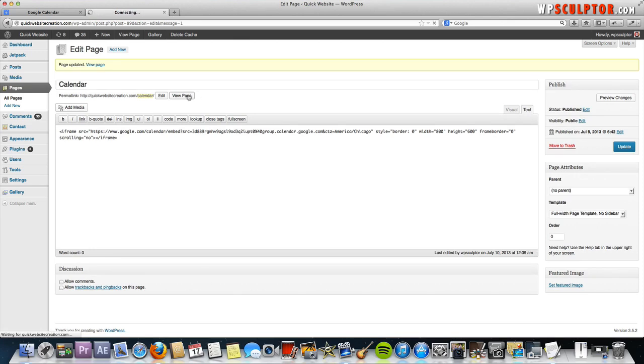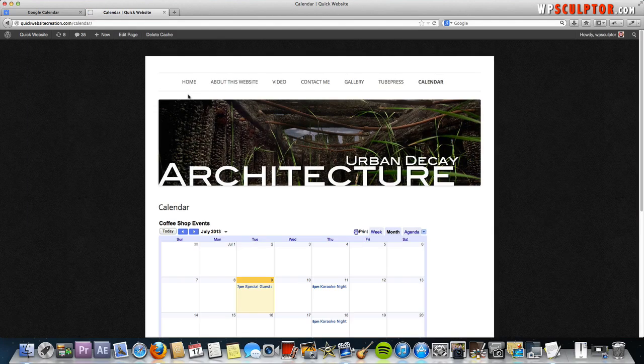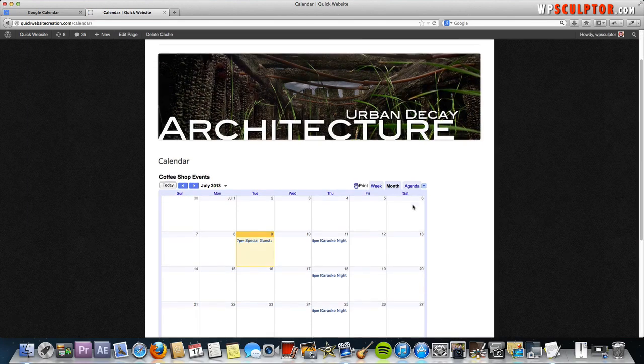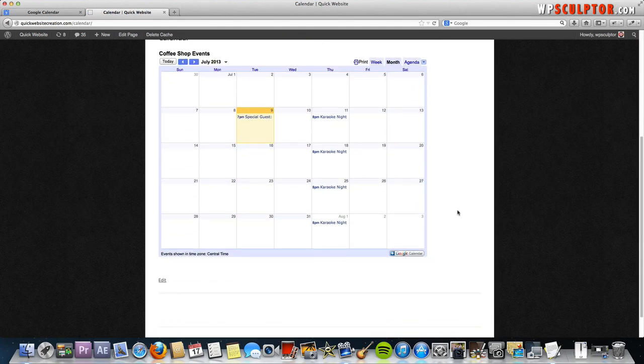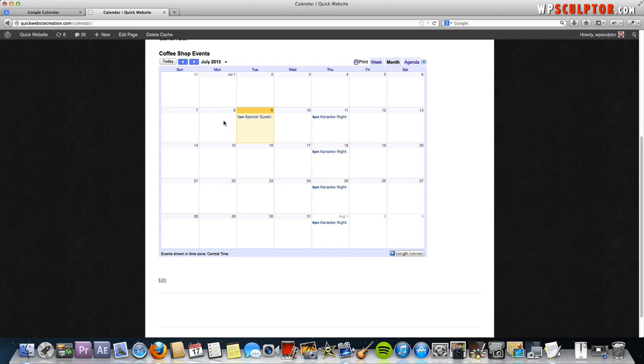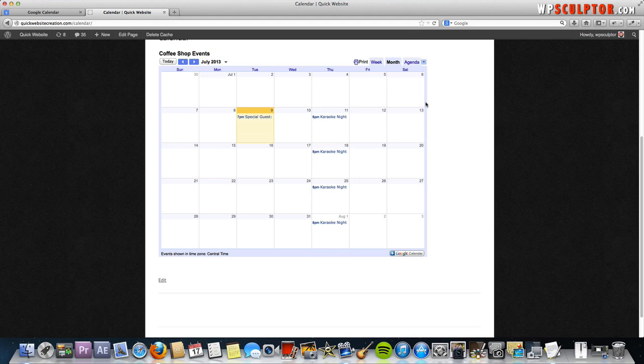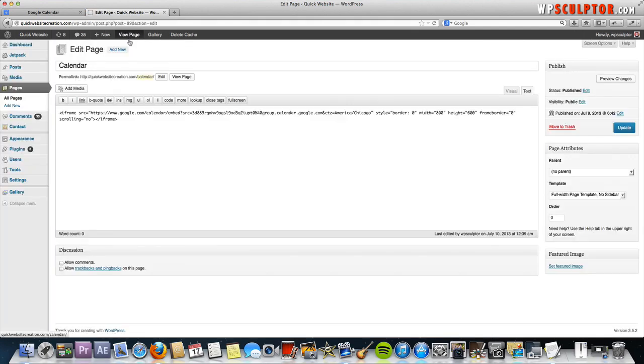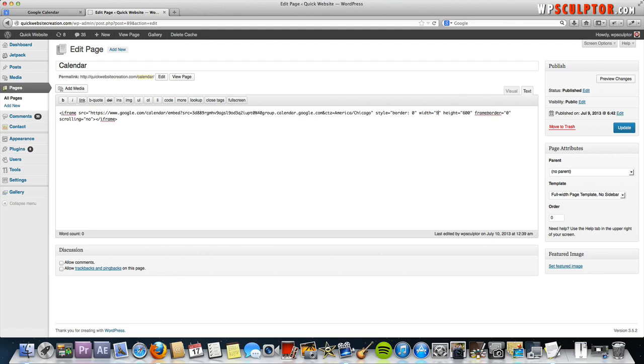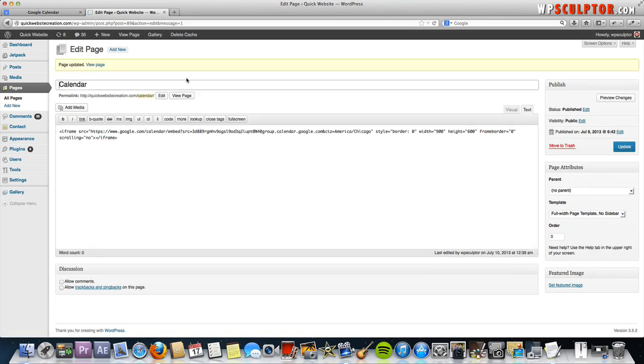Now, if you view the page, you'll see that it's wider. Now, this calendar is actually displaying 800 pixels wide, but we can also change that and make it the full width of the page. Go back to edit page and right here, make sure you're still in the text editor. You can change this. This is the width. It is 800 pixels. We could just change that to 900, update, and then view the page.